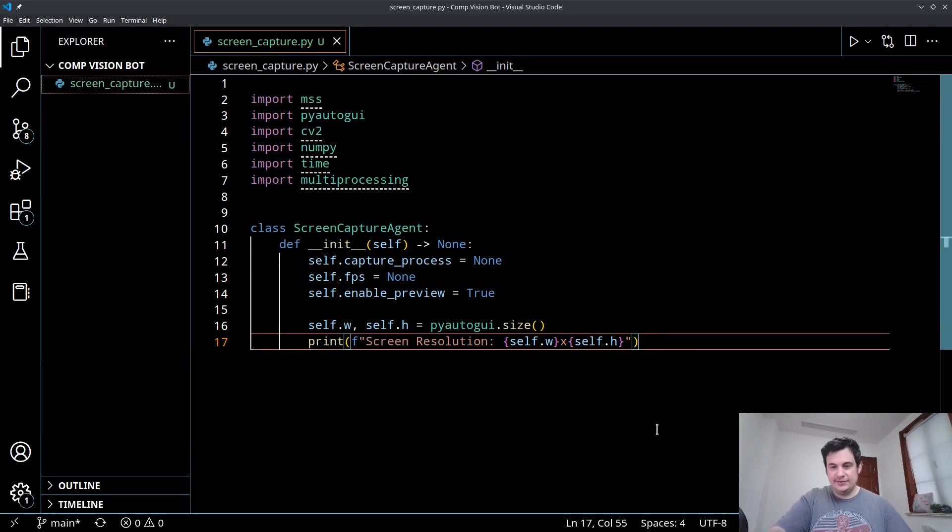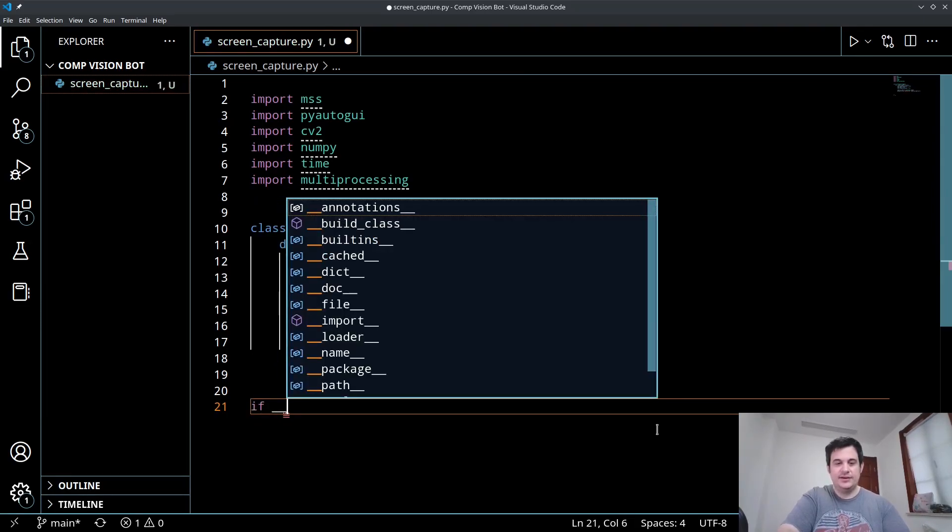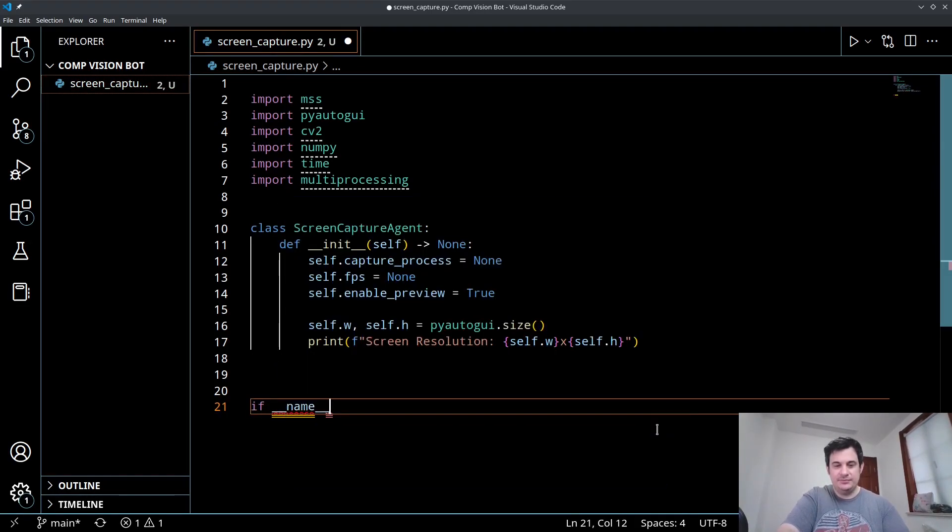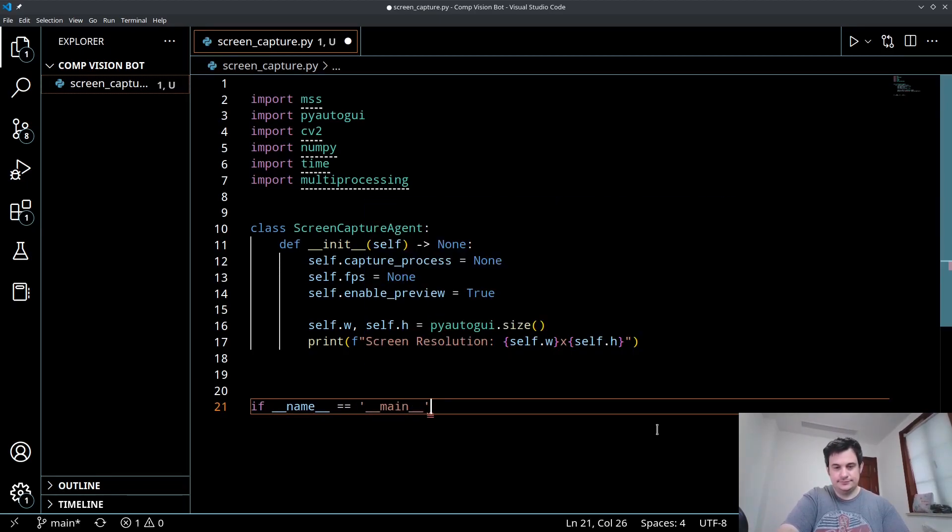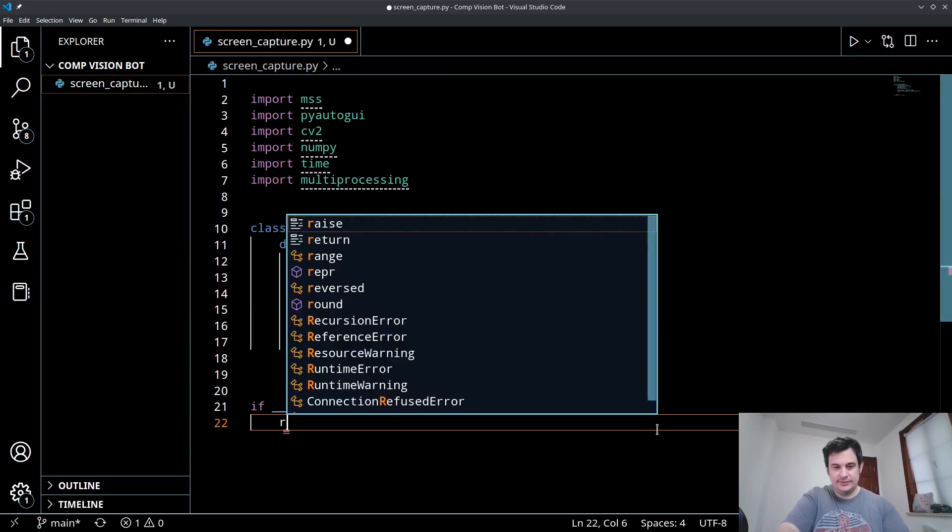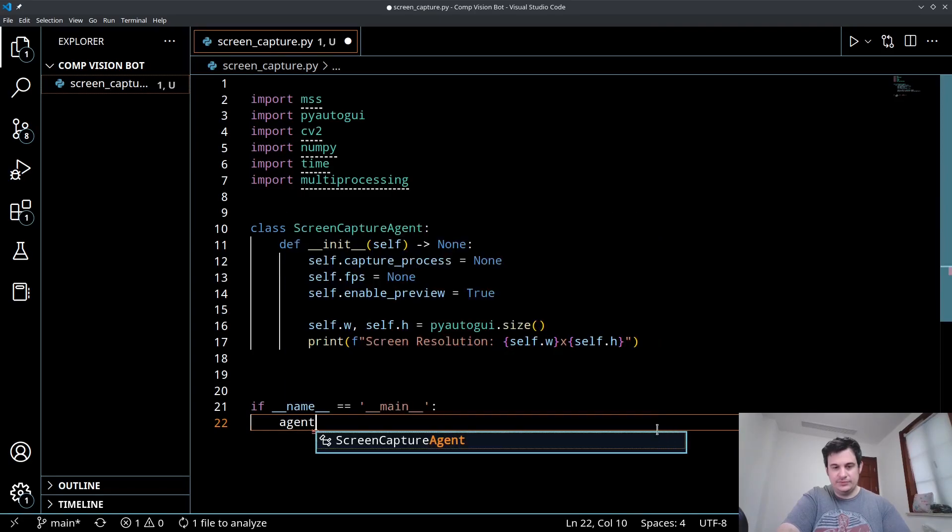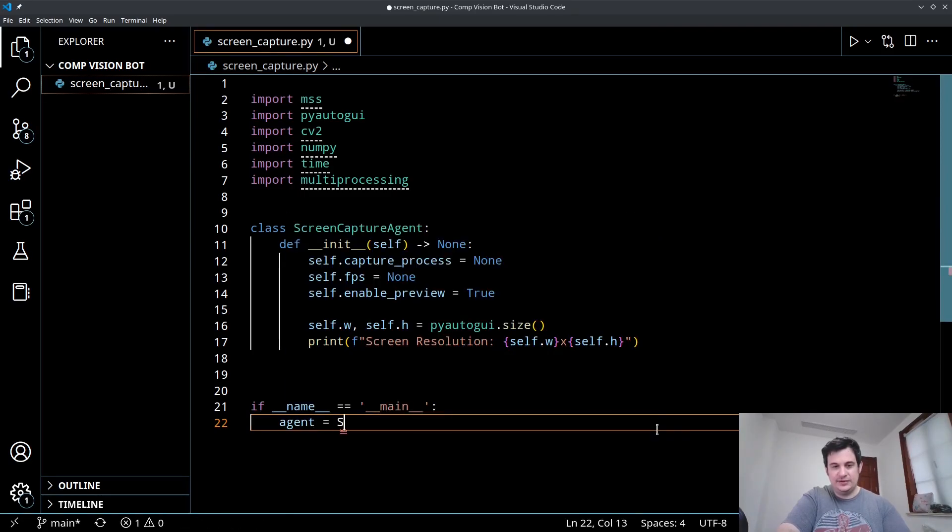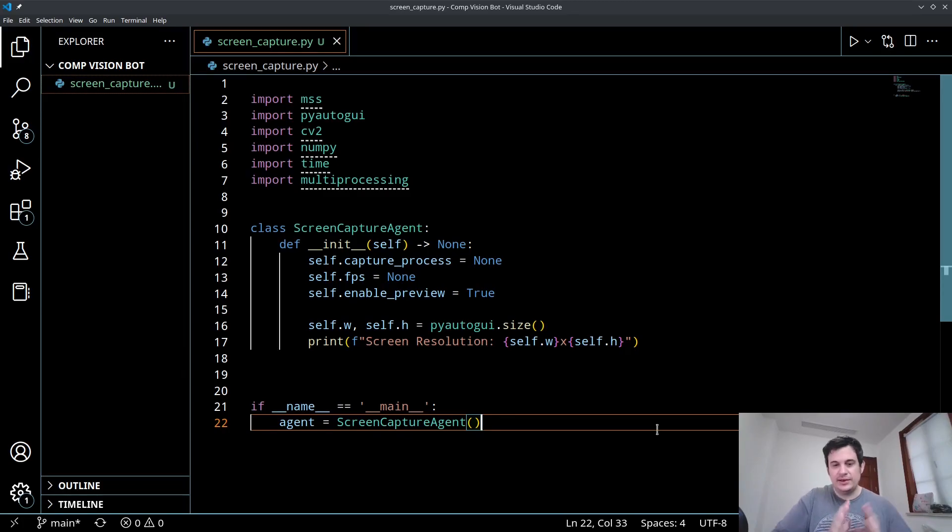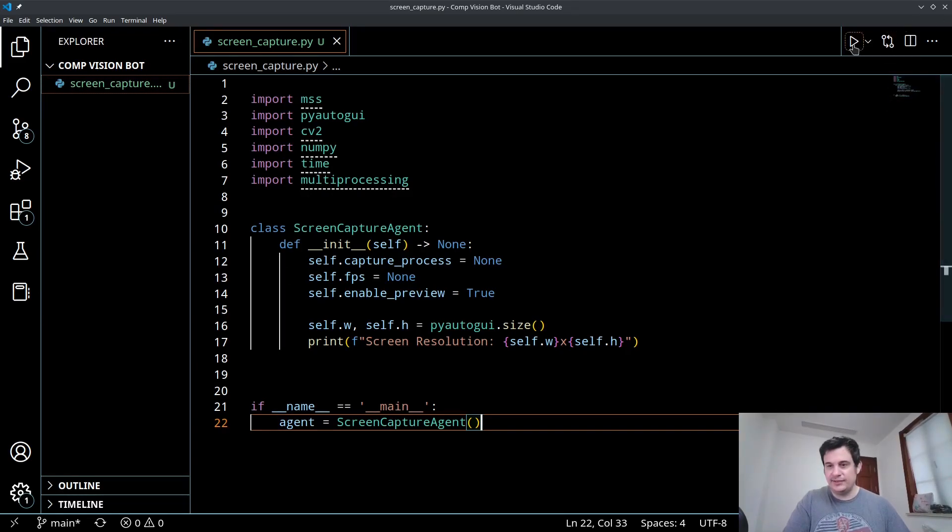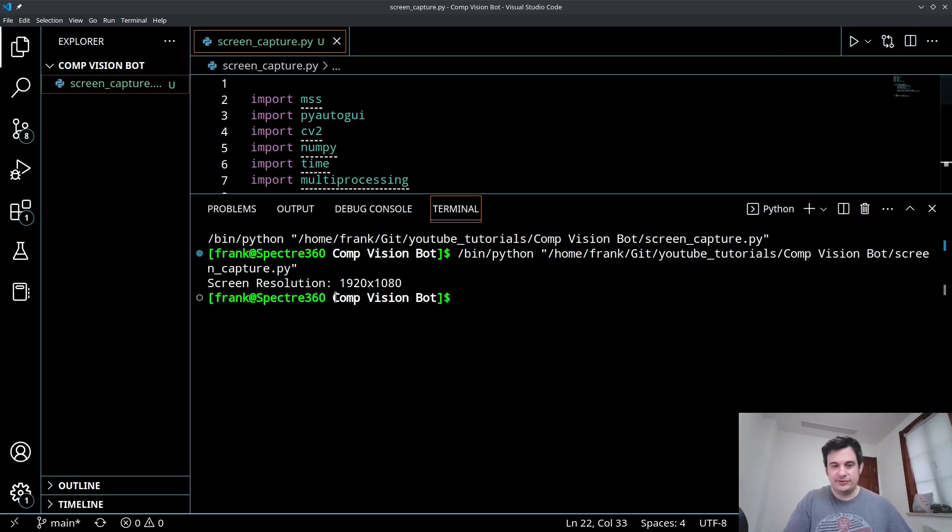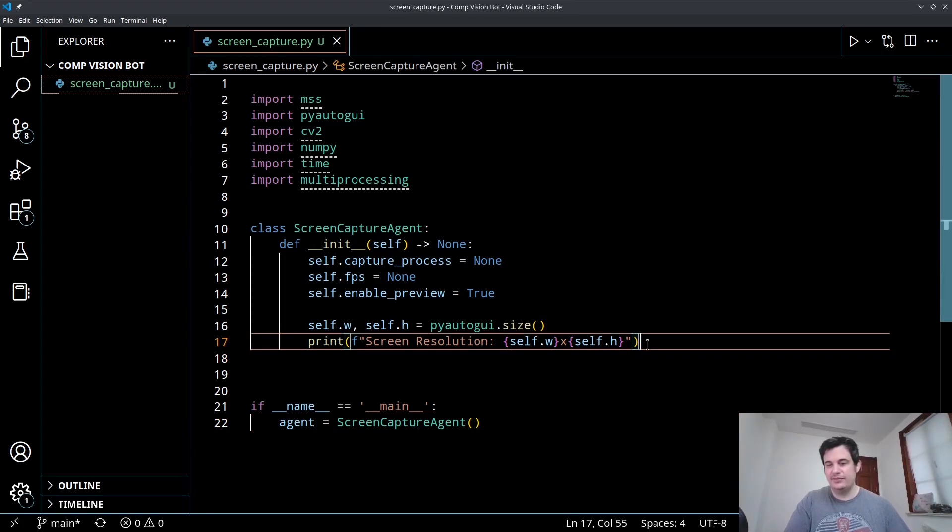And let's create a running function. So we'll say if underscore underscore name equals underscore underscore main, we're going to say agent equals ScreenCaptureAgent. So we'll create a new instance of this class. So we can actually test this out to make sure that our PyAutoGUI library is working properly. And there you go. My screen resolution is 1920 by 1080, so that looks good.